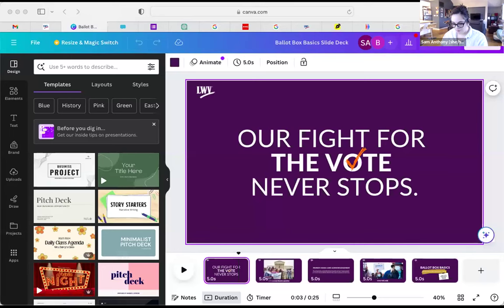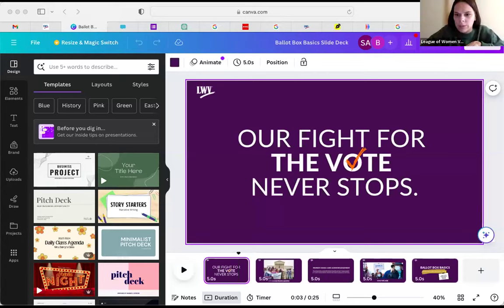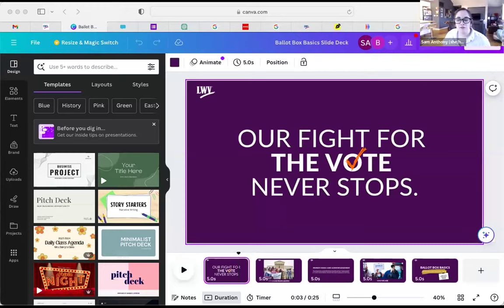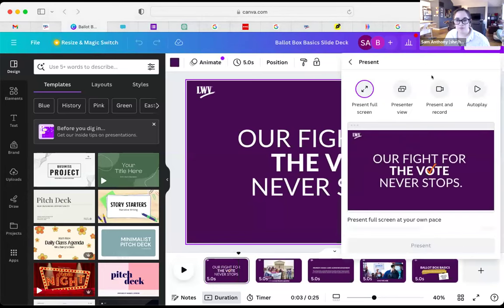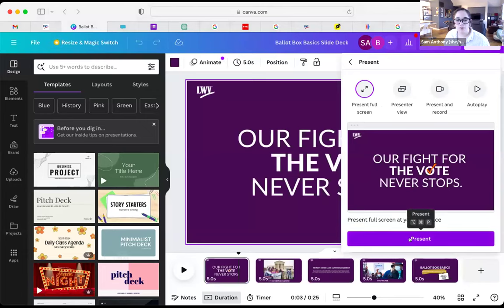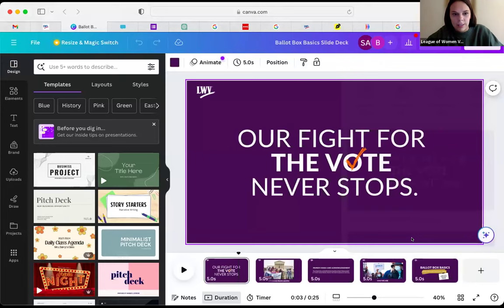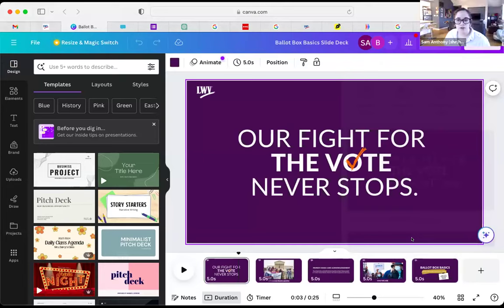We had some technical difficulties getting the slides to display. Brianna needed to switch to present full screen mode, but ultimately the host took over sharing. Sorry for the technical difficulties everyone — I'm sure we're all no strangers to this happening.